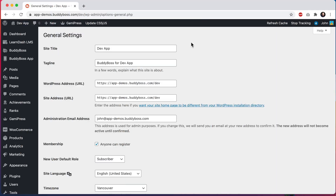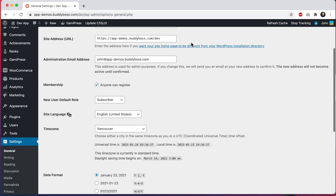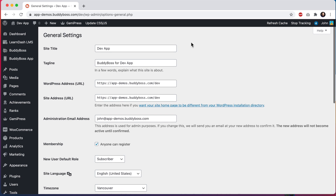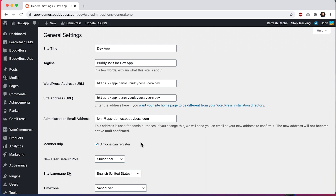Here we are in the WordPress admin at Settings > General. The first thing we're going to want to do is make sure that registration has been turned on in WordPress. Look for the membership section and make sure that 'Anyone can register' is checked. The app can only allow for registration if this setting has been checked as well.